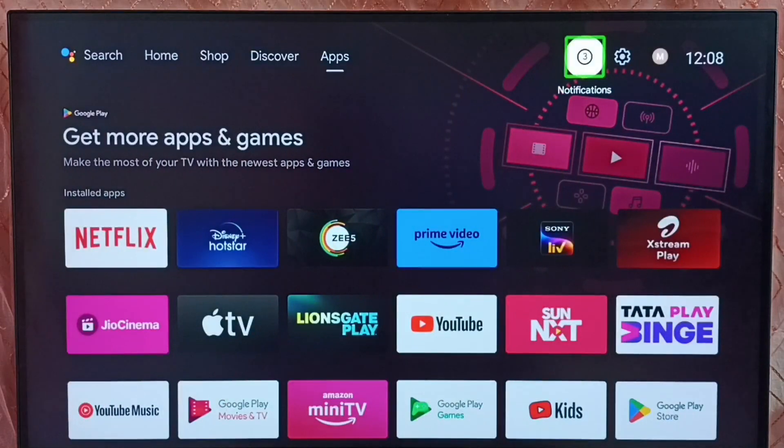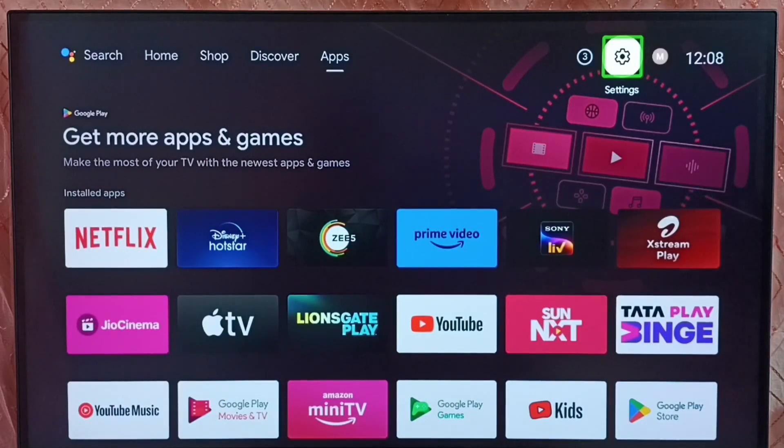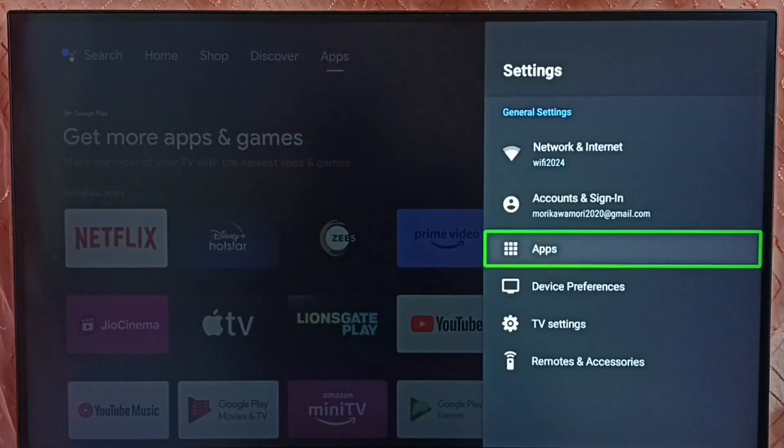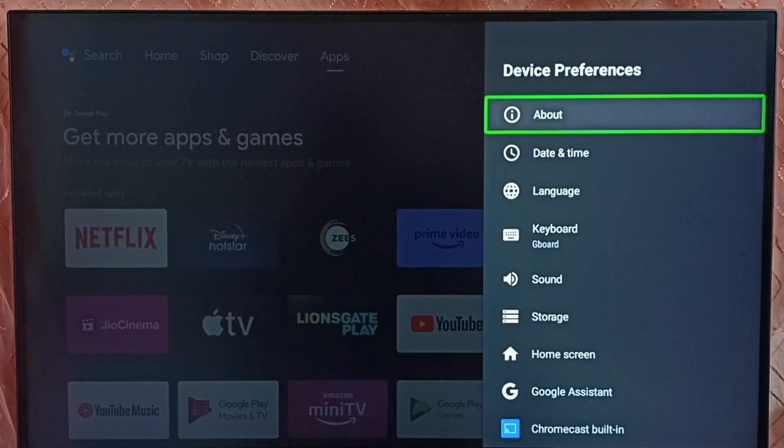Method 1. Go to settings. Select the settings icon from the top. Go to device preferences. Select about.